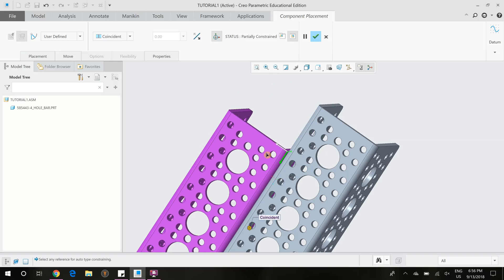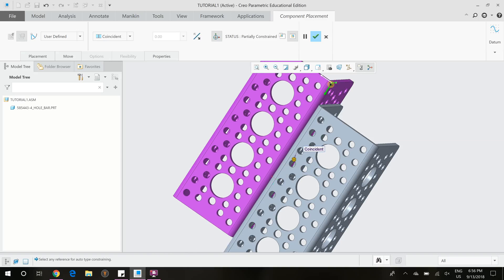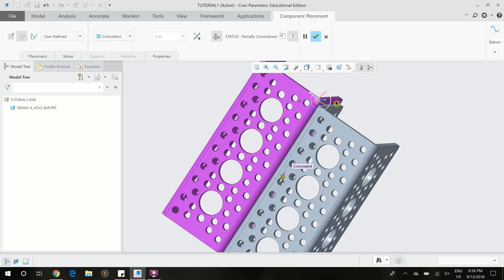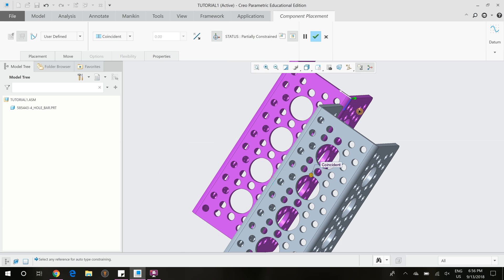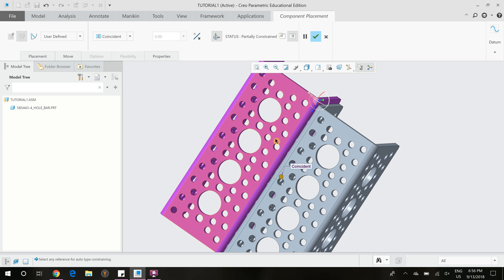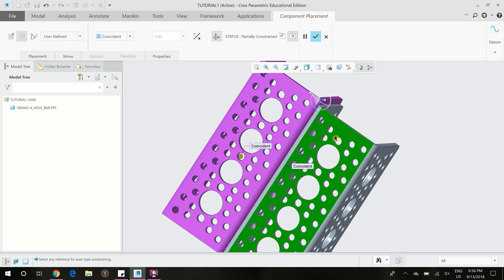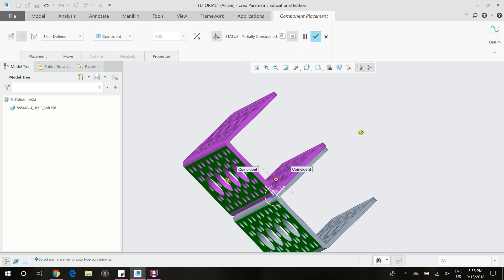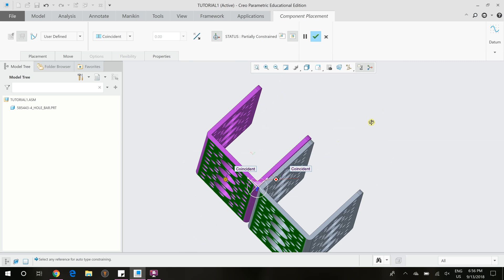And as you can see, it's not fully constrained right now. It can still move in this direction and it can move in that direction. So we want to constrain these faces so that they're coincident to each other. And as you can see, they are now in the same plane.